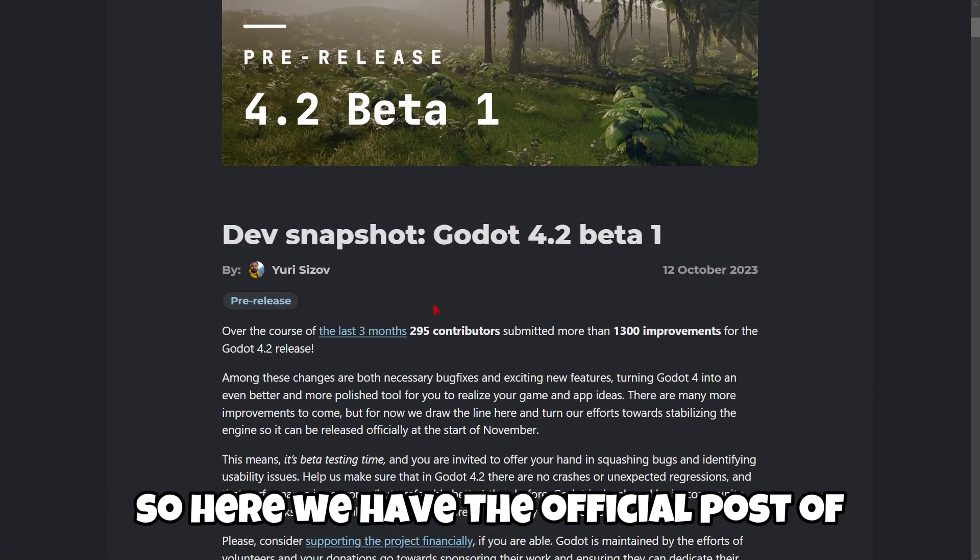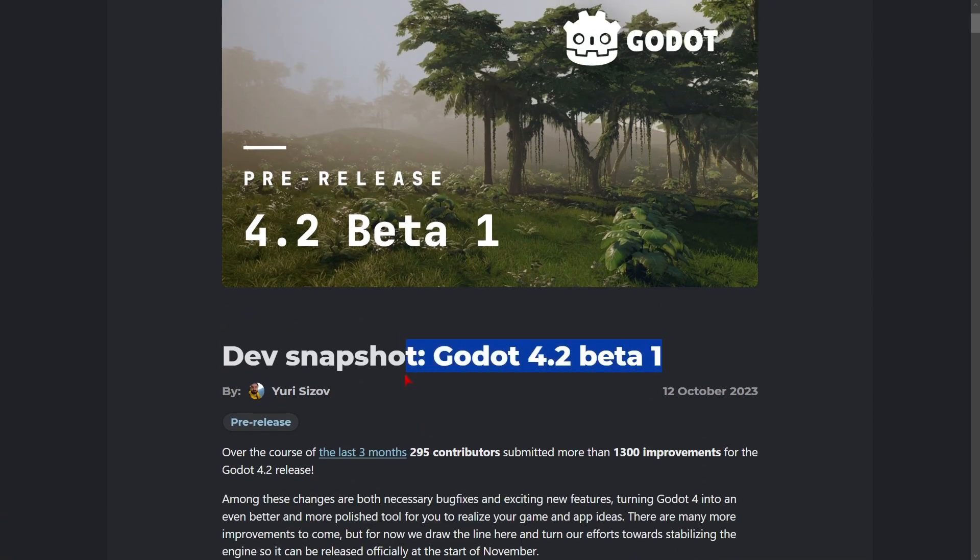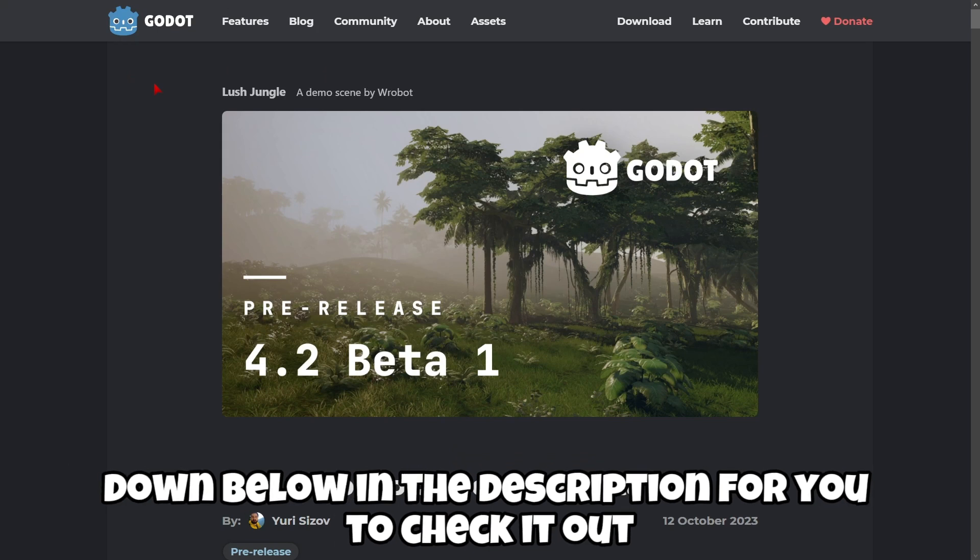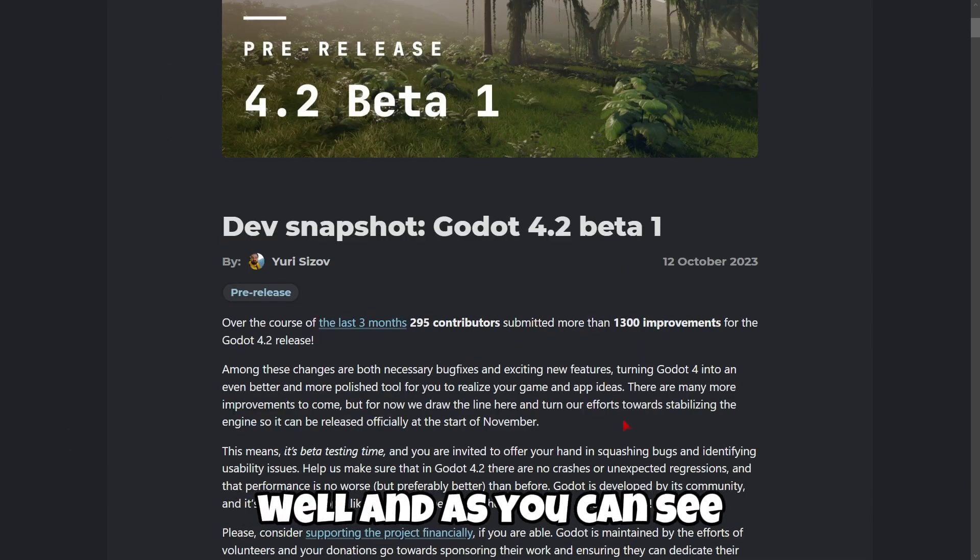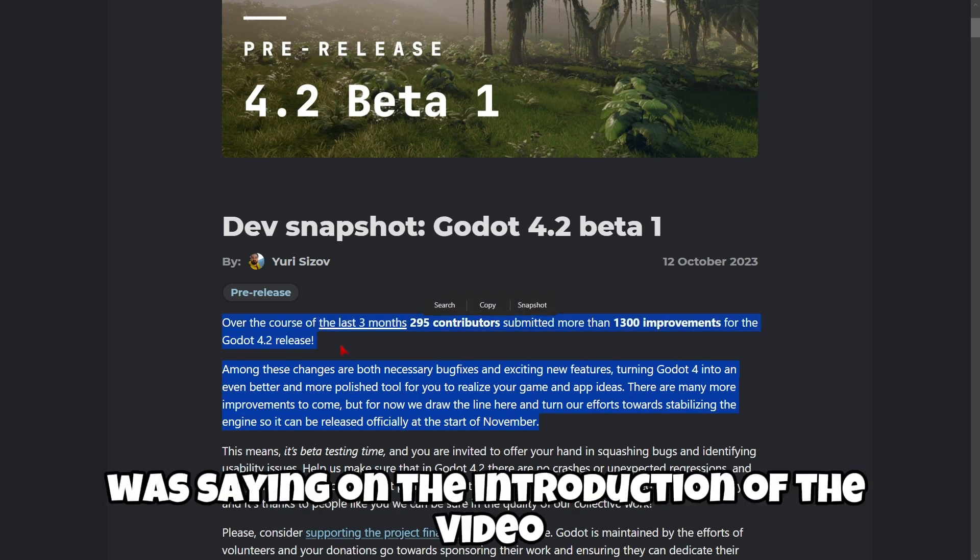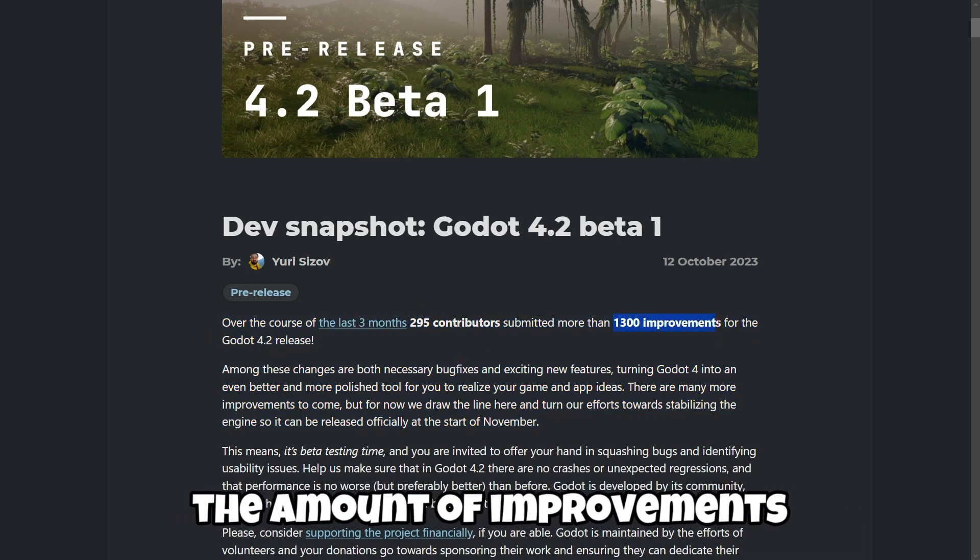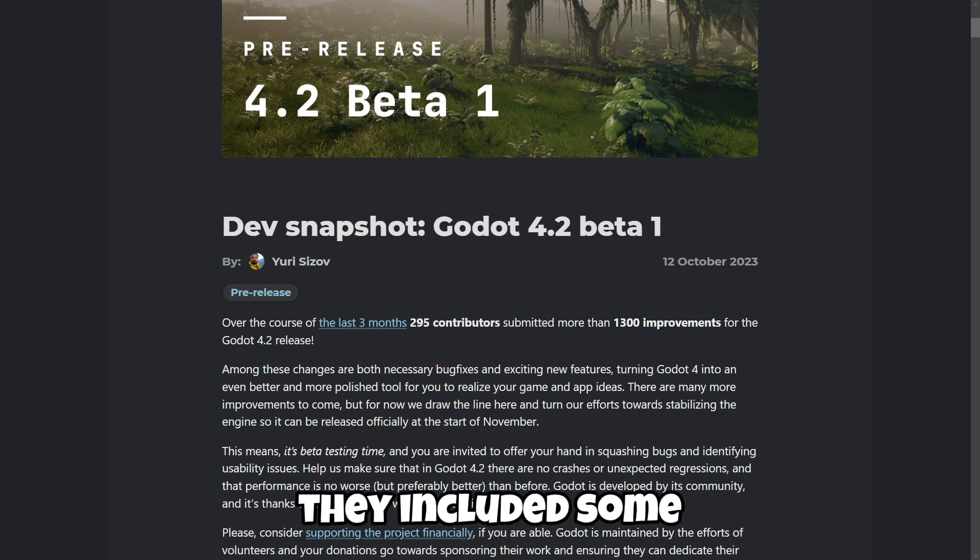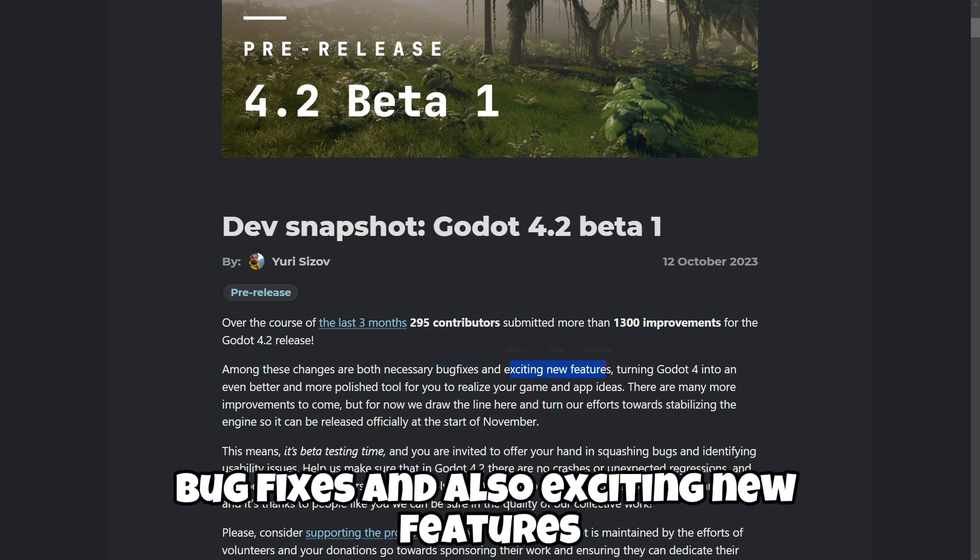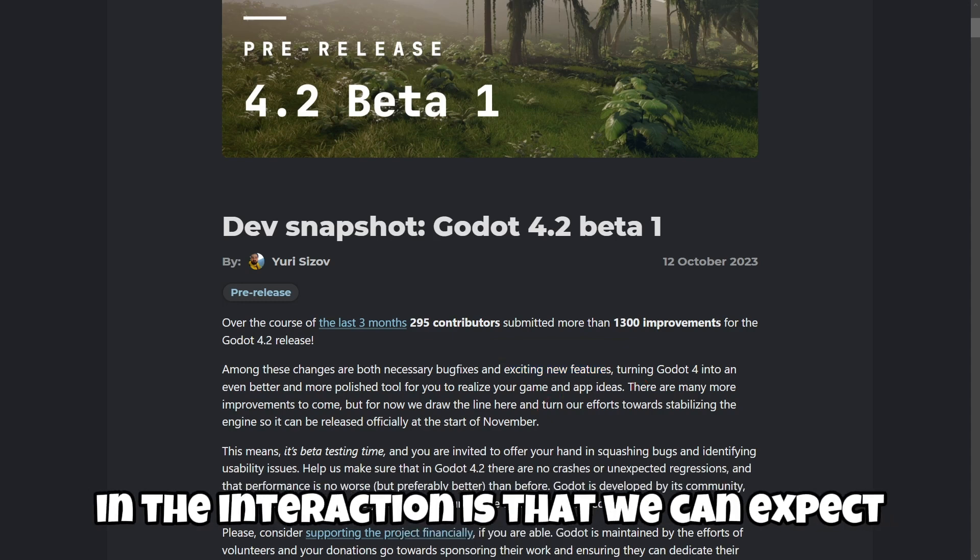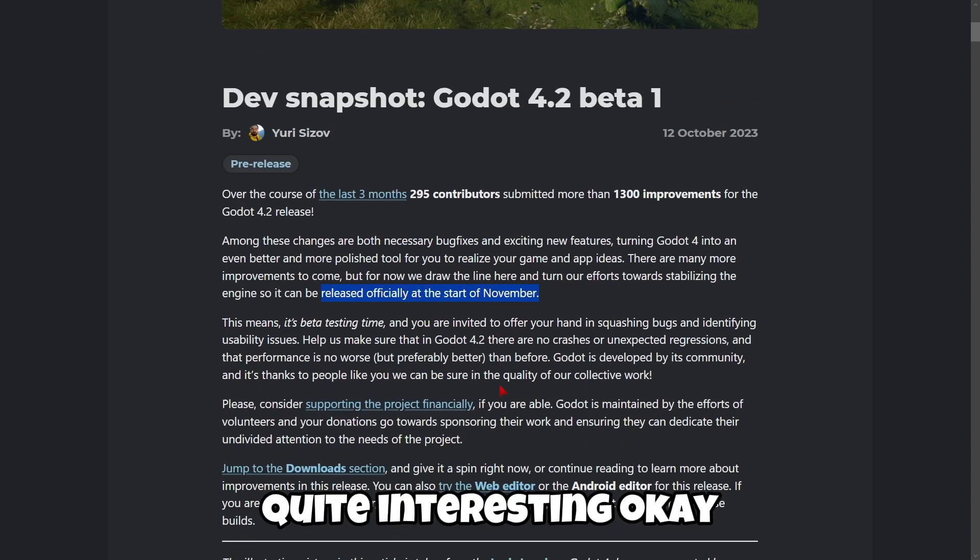So here we have the official post of this version. I'm gonna be leaving the link down below in the description for you to check it out. As you can see, we can check out some information that I was saying in the introduction of the video. For example, the amount of improvements, the fact that they included some bug fixes and also exciting new features. Also, something that I didn't say in the introduction is that we can expect this version to be released officially at the start of November. Quite interesting.